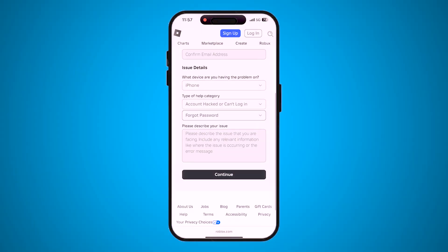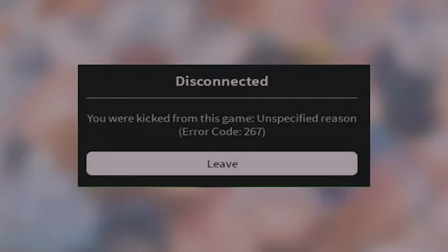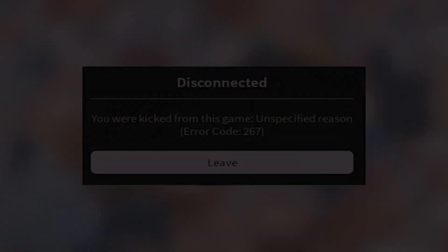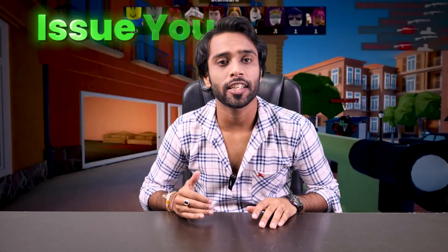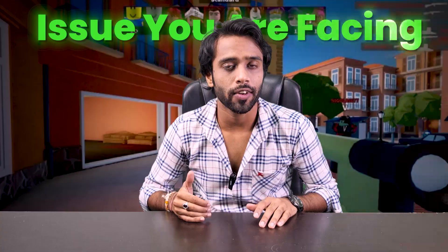Now comes the most important part: the 'Please describe your issue' box. This is where you explain everything. Be polite and detailed — mention everything you know about the issue you are facing, and clearly state that you no longer have access to your phone number or email address.